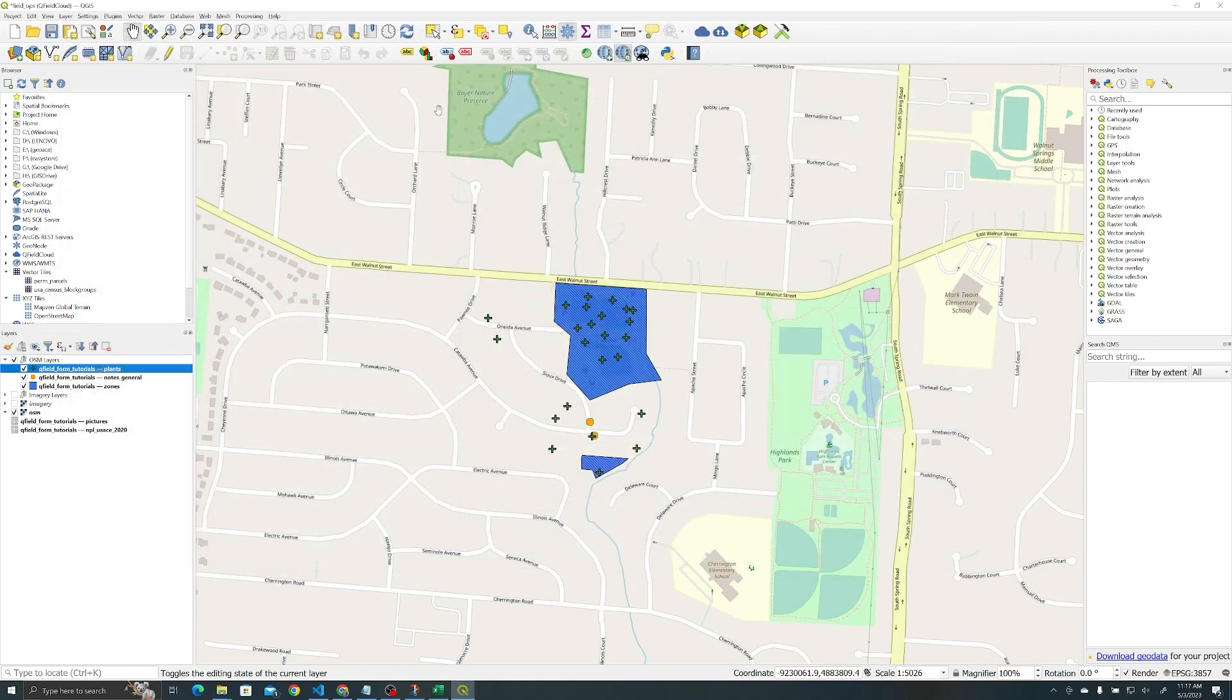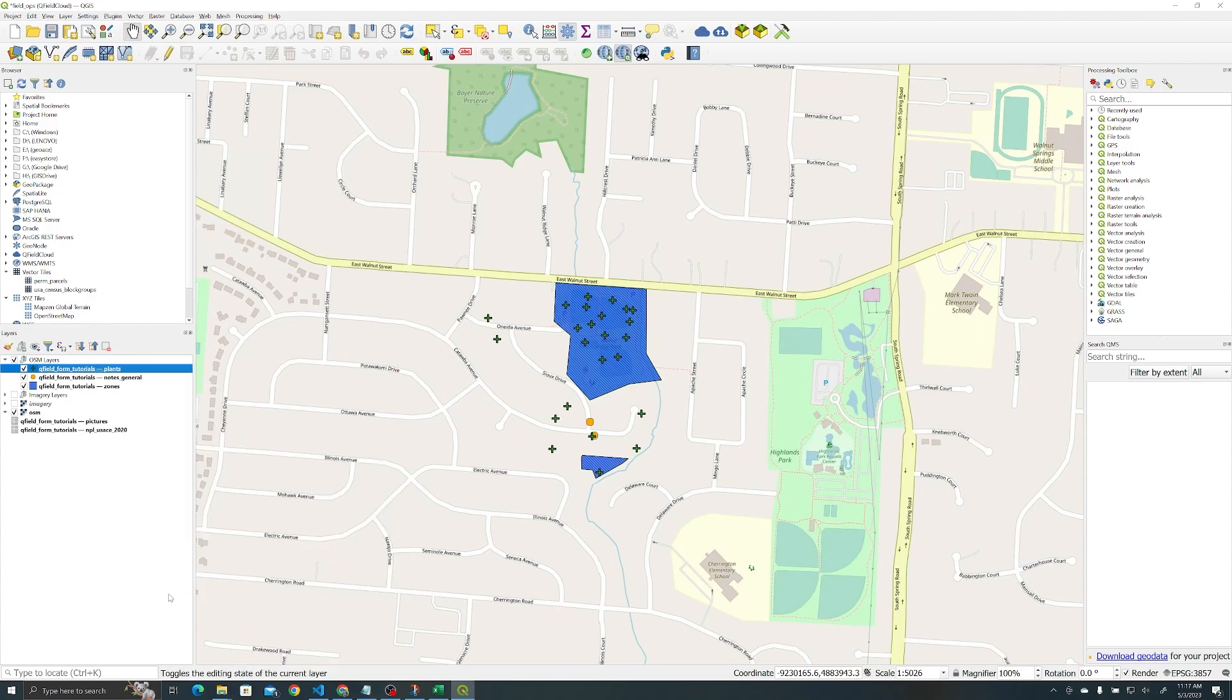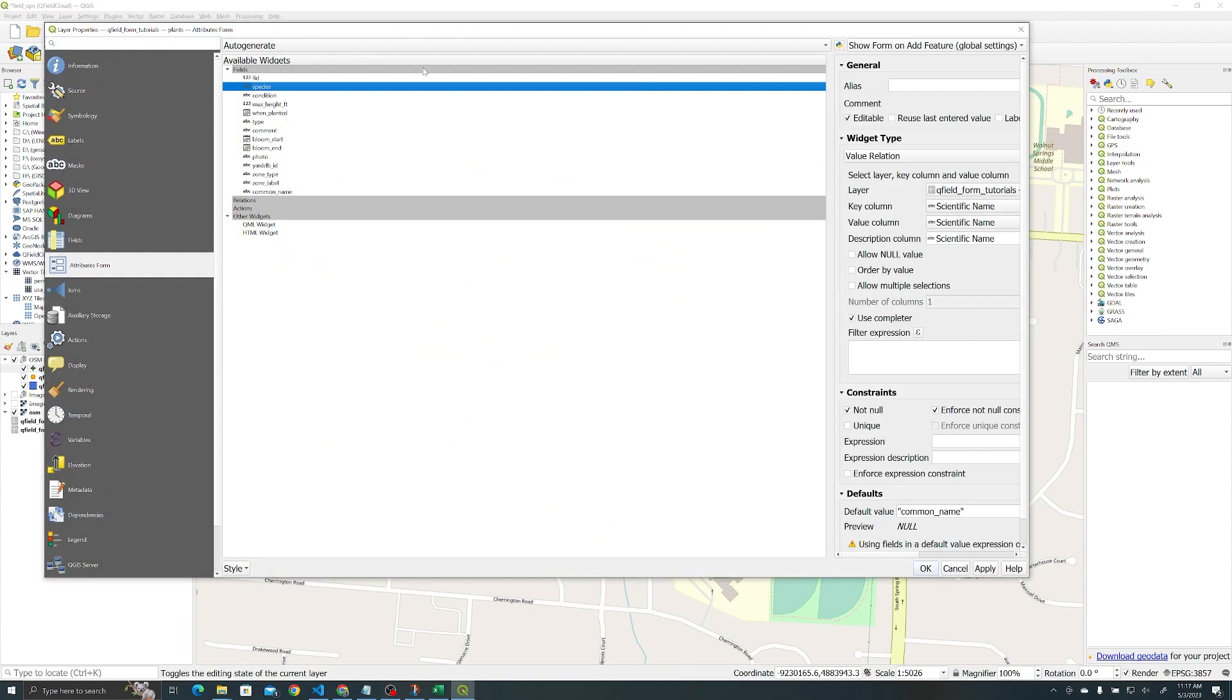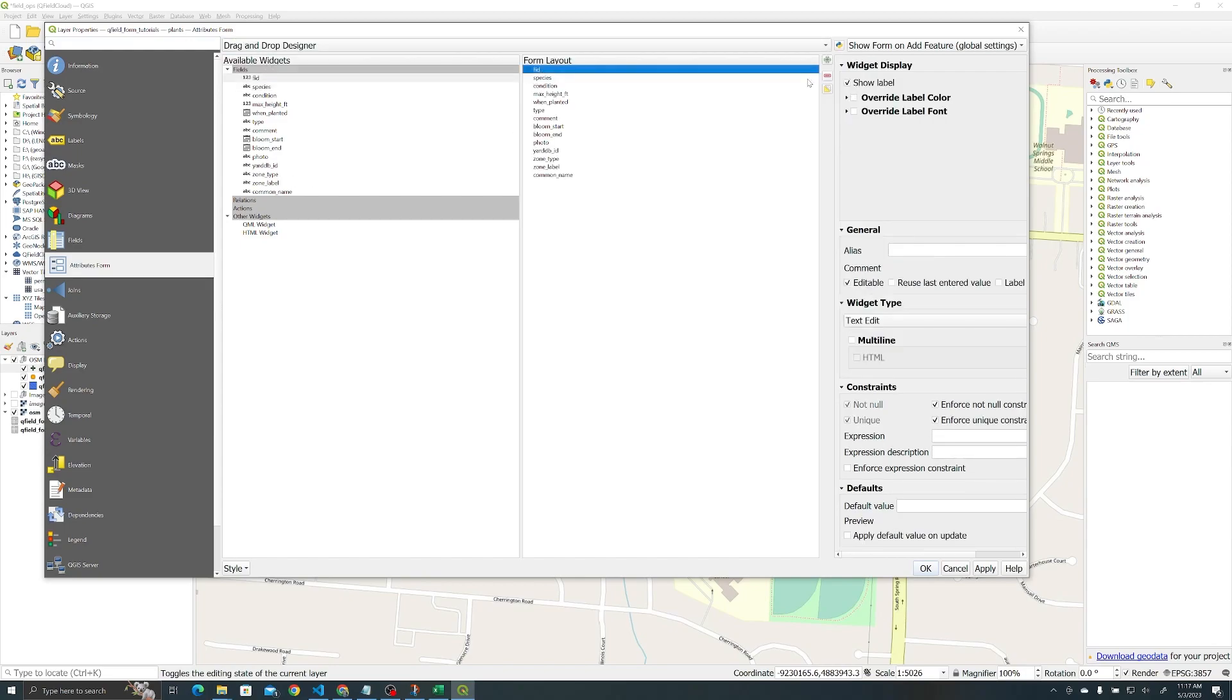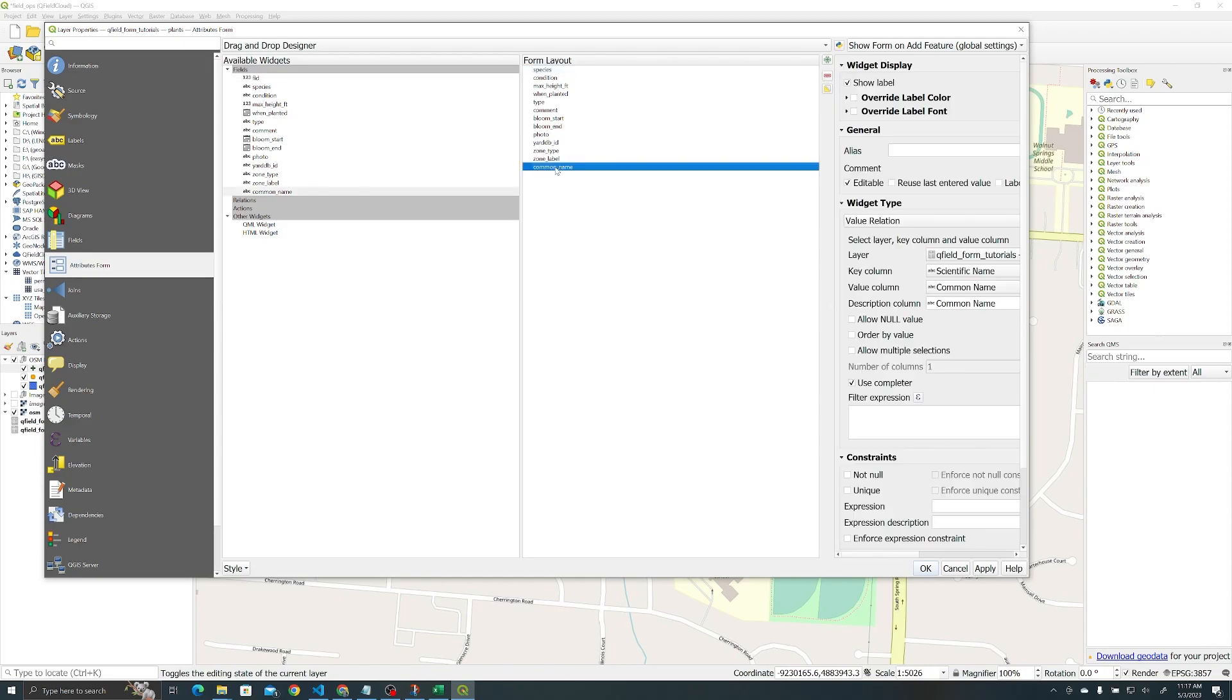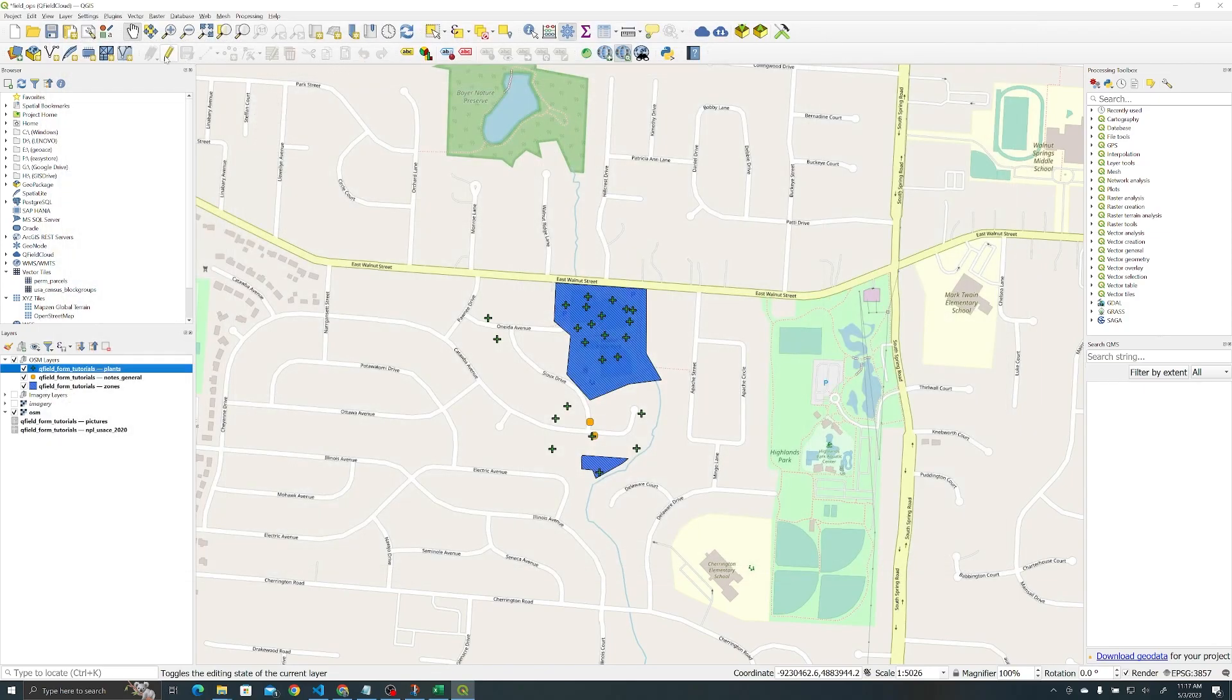Make sure it works. Oh sorry, one more thing. The last thing I wanted to do was bring the common name and the species close to each other. So instead of auto generate, I'm going to go to drag and drop designer. I'm going to remove FID because nobody wants to see it, and then I'm going to drag common name all the way to the top next to species. Okay, now we're going to test out the functionality.